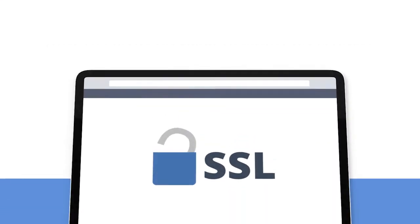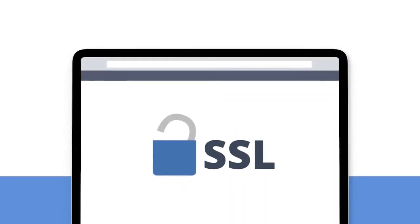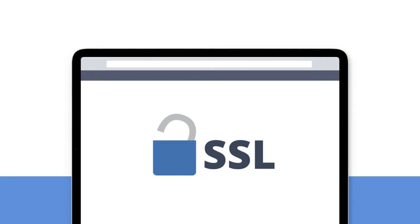Before we dive into the topic, let us understand why you might want to choose a paid SSL certificate when Bluehost provides a free version.